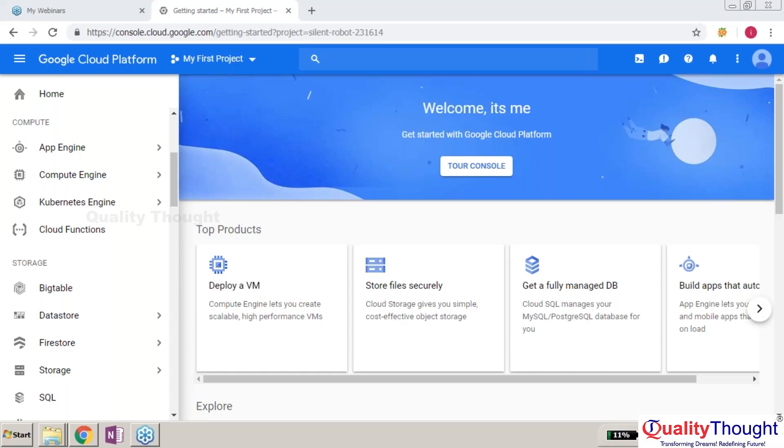I have completed the registration with the Google Cloud Platform. Now you can see the interface once after I log in by giving my credit card information. This is the window that shows the console.